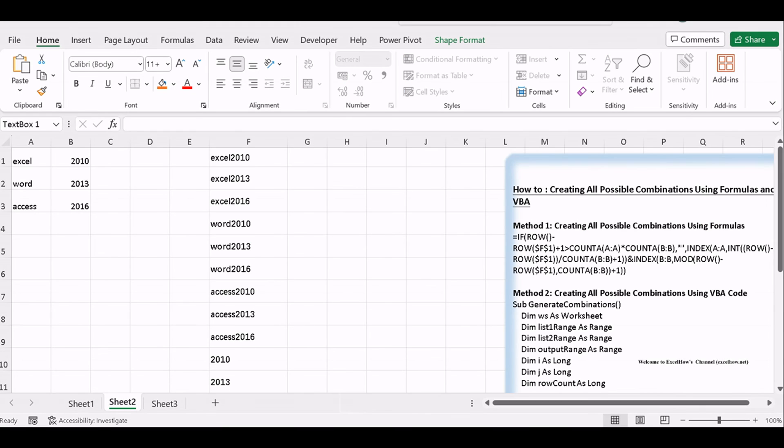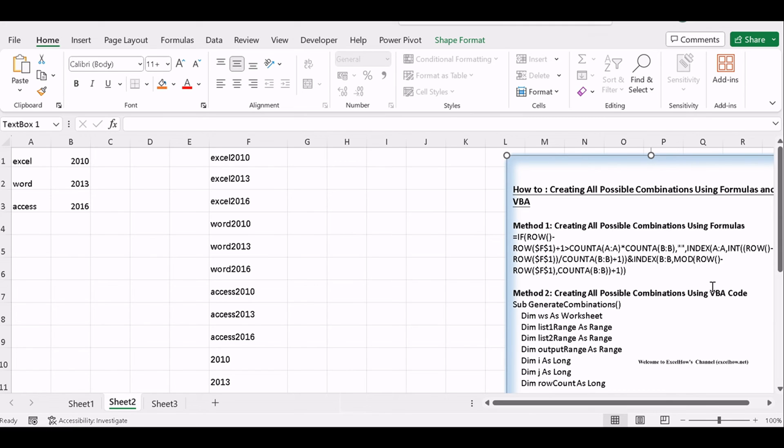Now, let's dive into the second method. We'll guide you through creating all possible combinations of two lists in Excel using VBA code. This method is all about automation and is perfect for those who seek efficiency and speed.